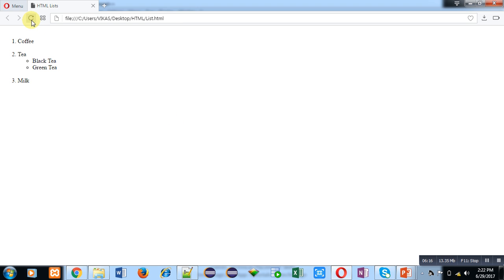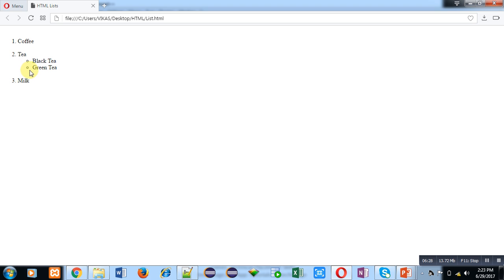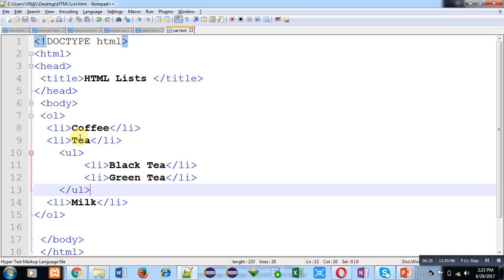The ordered list contains: first item coffee, second item tea — which has two sub-items, black tea and green tea, in the form of an unordered list — and the third item is milk. You can implement ordered and unordered lists as nested forms. It can also be that the outer list is unordered and the inner list is ordered — you can use them vice versa.